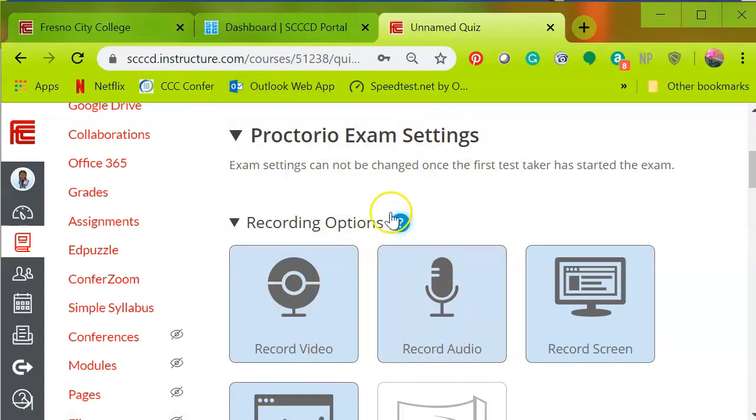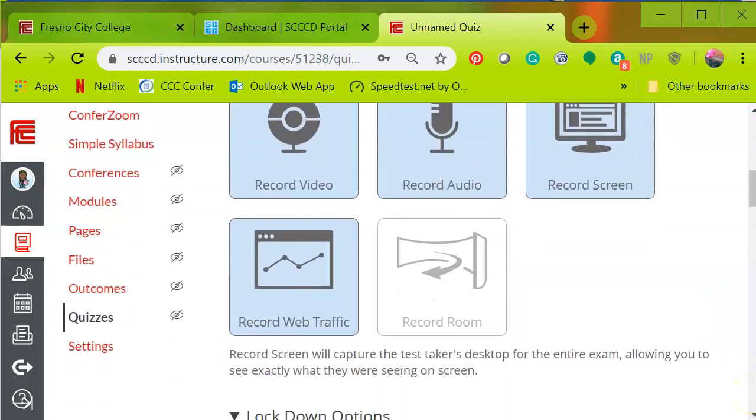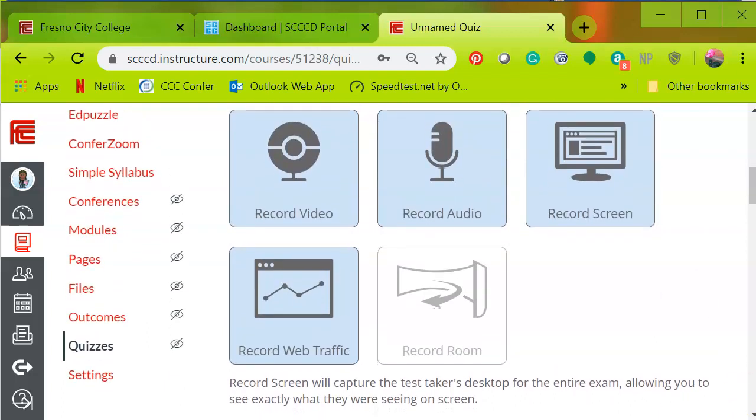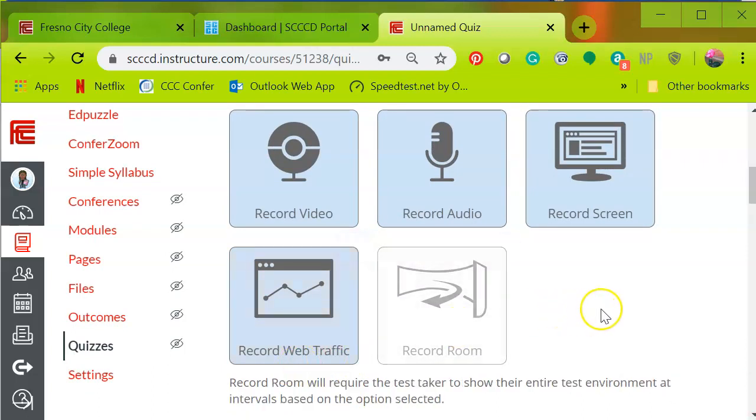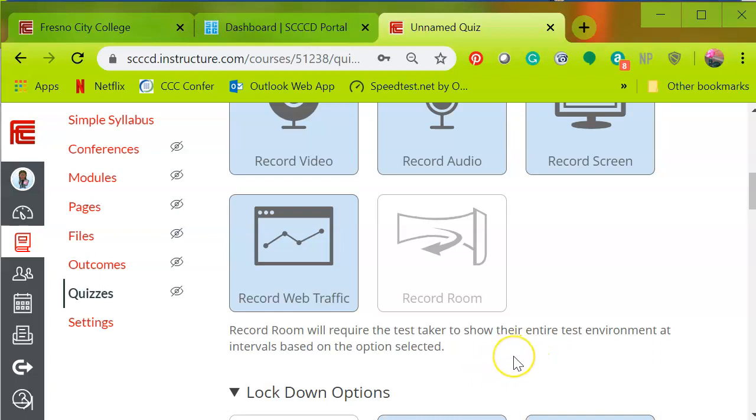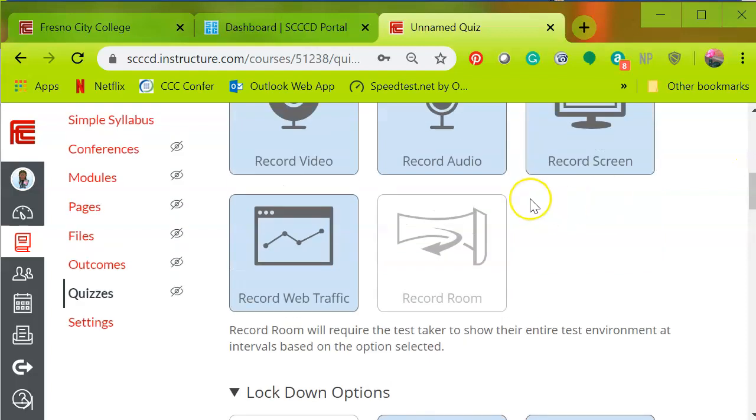I want to record the video. You'll notice that a light blue appears when the option is enabled. I want to also record audio and I want to record the screen. So each student is going to have their video, audio and screen recorded. And then also I want to select this option to make sure that I'm going to record the web traffic so if they try to visit additional sites. And then record room will require that the test taker show their entire test environment. This is if you want them to take their cam and look around the room. I really don't need to see all that, but if that's what you want you can also select that option, but make sure you adjust your directions accordingly.